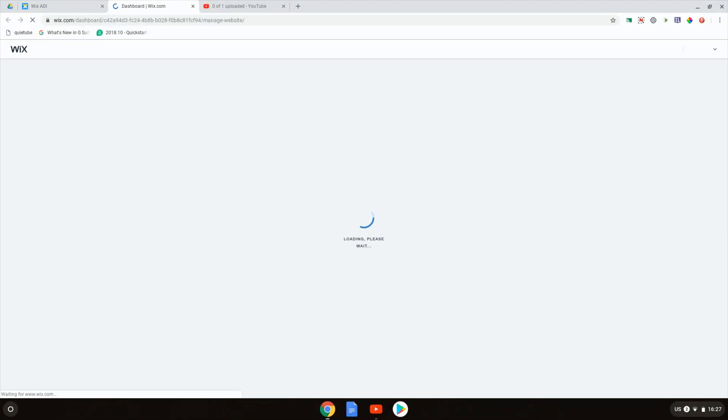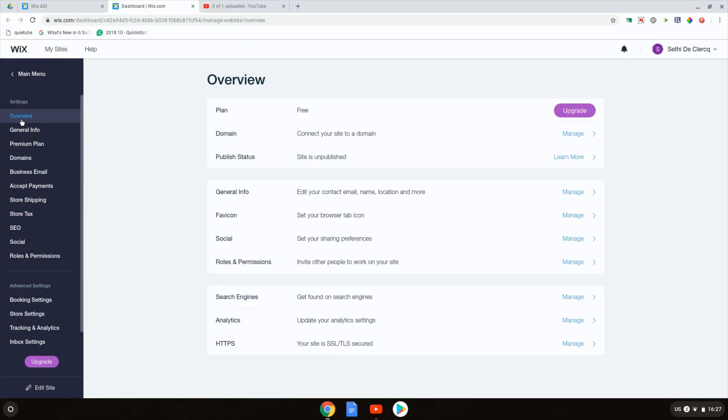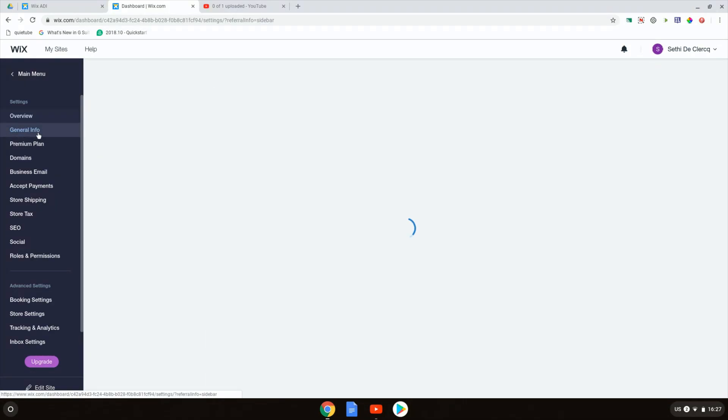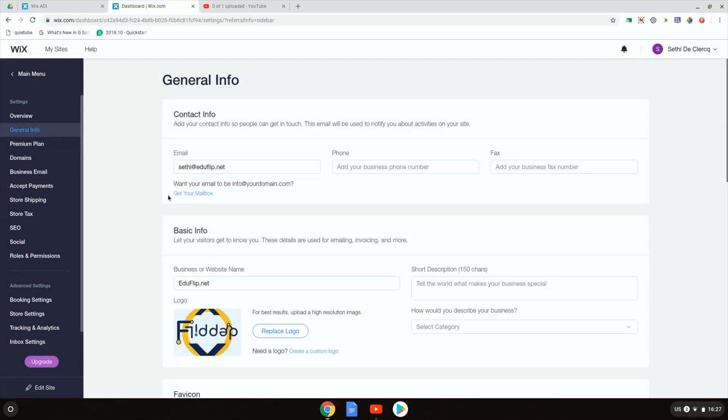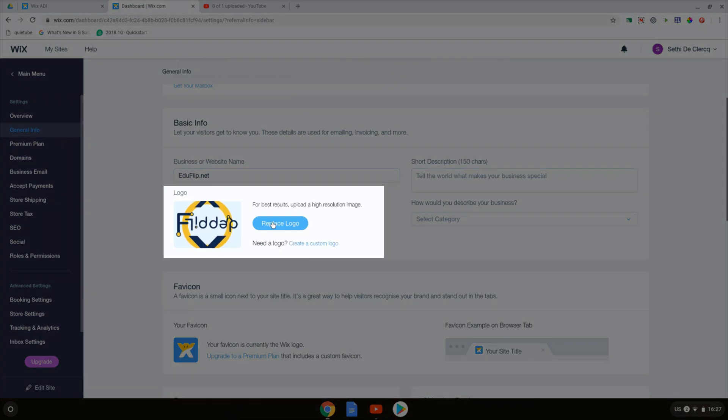In our dashboard we have extra functionality and the one we're looking for is under general info. Let's select general info and down here you can see that we can replace our logo.